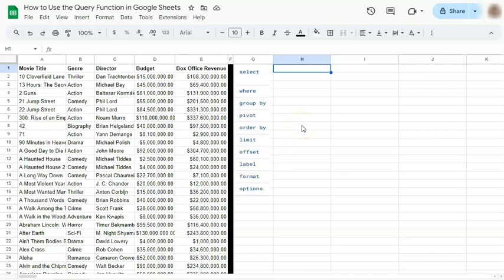In today's video, I'm going to show you how to use the query function in Google Sheets. The query function is a very useful and powerful function. Some may be scared of it because of its complication, but going back to the basics will definitely help you understand this function better.